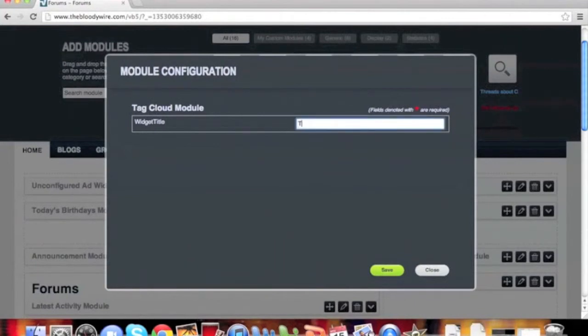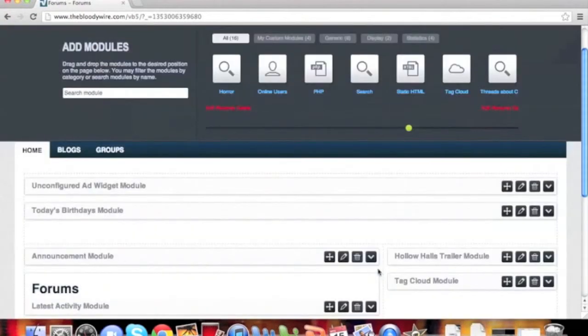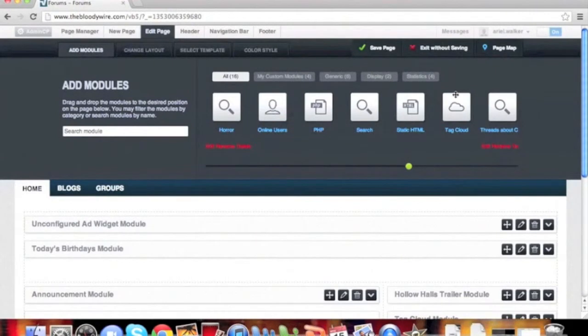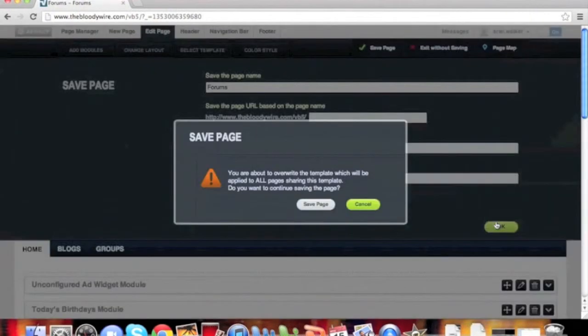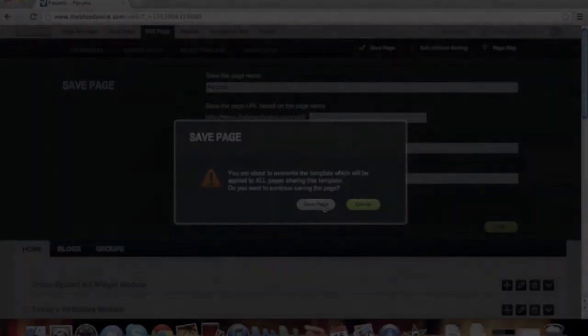Give it its name, Tag Cloud, and save it. Now scroll to the top and save the page. Click OK and save page again.